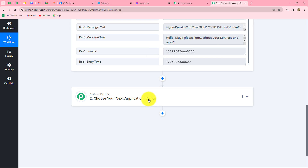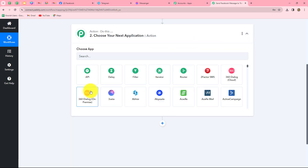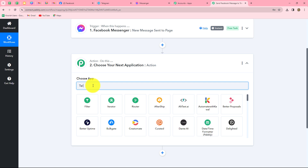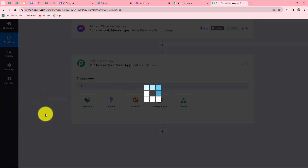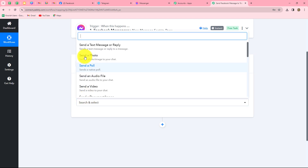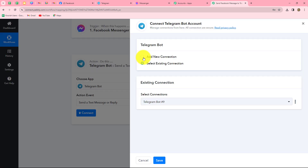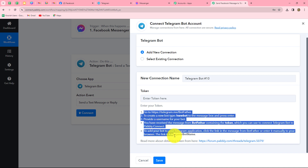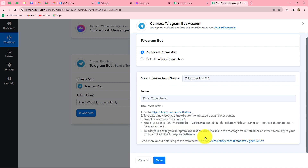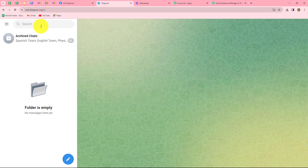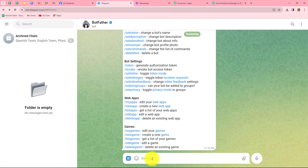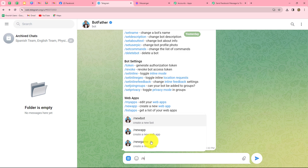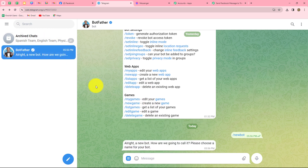Now I want to send the same message to my Telegram community. Let's move to the action step and select Telegram Bot as our action application. We are going to set up a bot for sending automated messages on our Telegram channel. The action event will be 'send a text message or reply.' We click on connect and select add new connection. Here we need to provide a token. We go to our Telegram account and search for BotFather, then send the message '/newbot'.